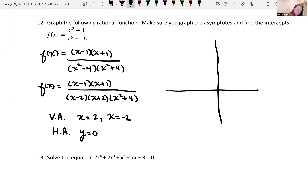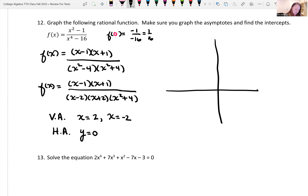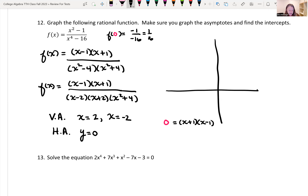For the y-intercept, plug in x equals 0: f(0) equals negative 1 over negative 16, which is 1/16. For x-intercepts, set the numerator equal to zero: x equals negative 1 and x equals positive 1, giving points (negative 1, 0) and (1, 0). Graphing the asymptotes at x equals negative 2, x equals 2, and y equals 0.